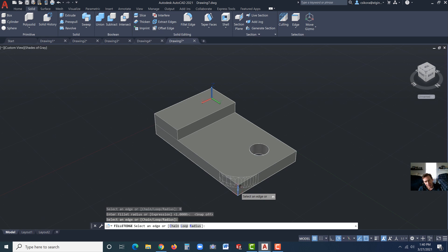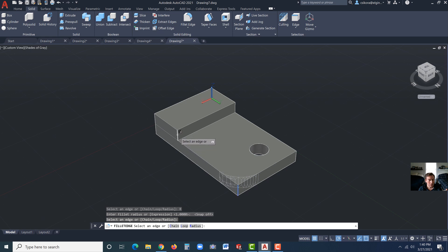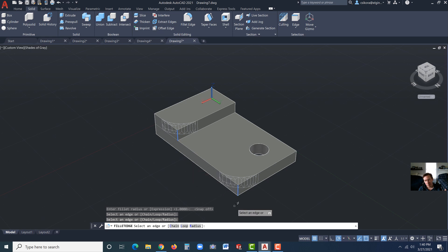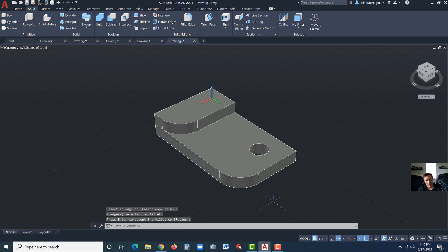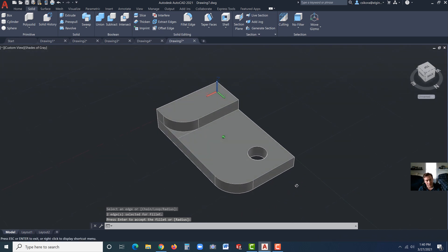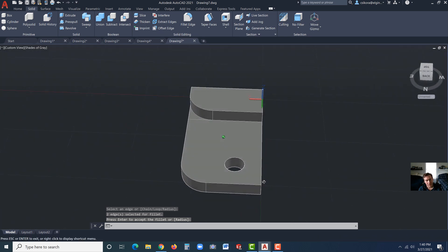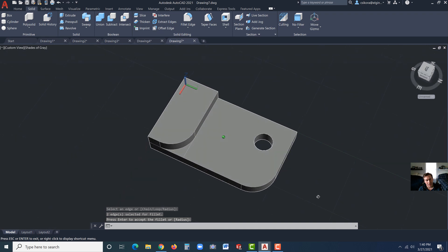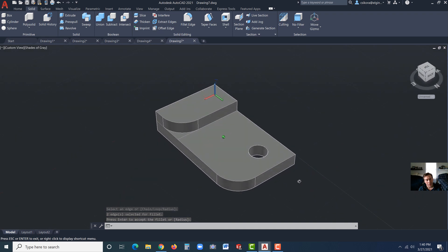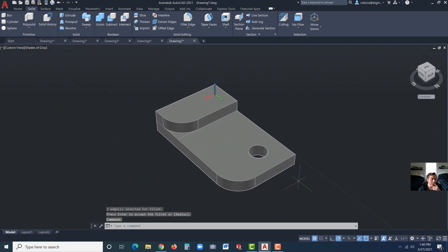And you get this faceted preview of a fillet. Now let's try this one. Click. Hit enter, and hit enter a second time. And there's our fillets.